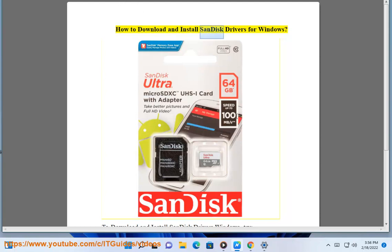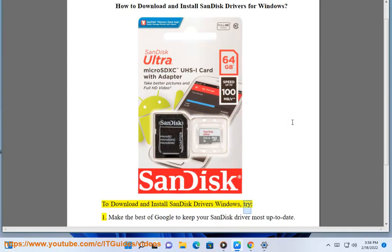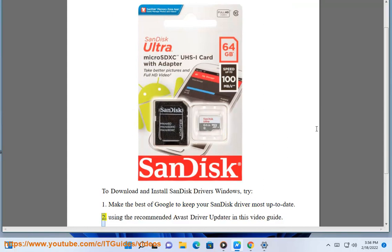How to download and install SanDisk drivers for Windows. To download and install SanDisk drivers on Windows, try: 1. Make the best of Google to keep your SanDisk driver most up-to-date. 2. Using the recommended Avast Driver Updater shown in this video guide.